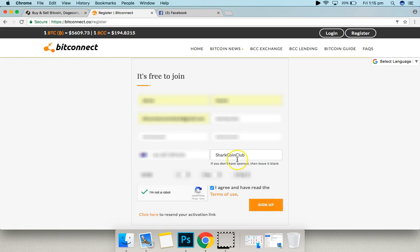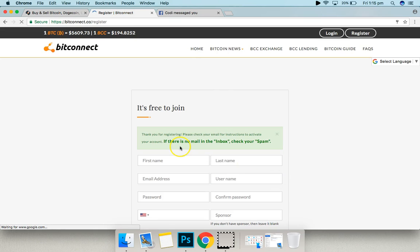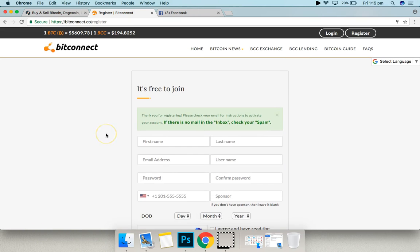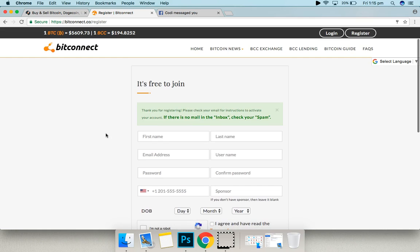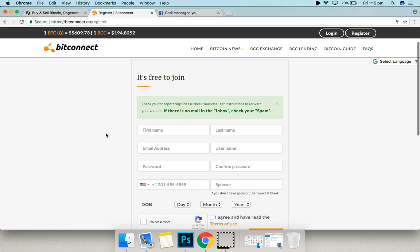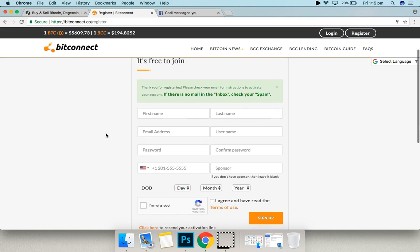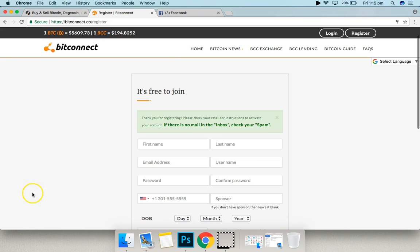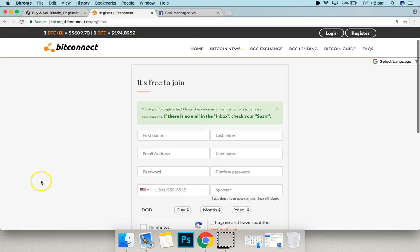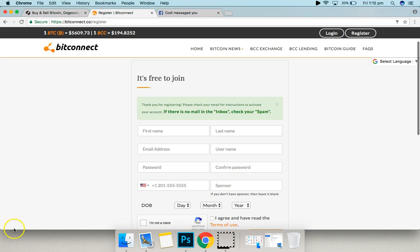So what you're going to do, fill out your details here, click sign up and then thank you for registering. Please check your email for instructions and that's how you get in. So I'm going to do that and the video will resume once I've done that.